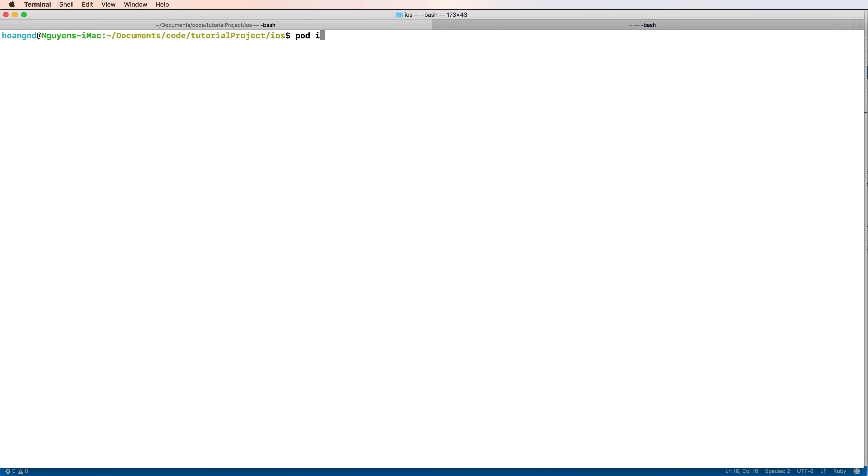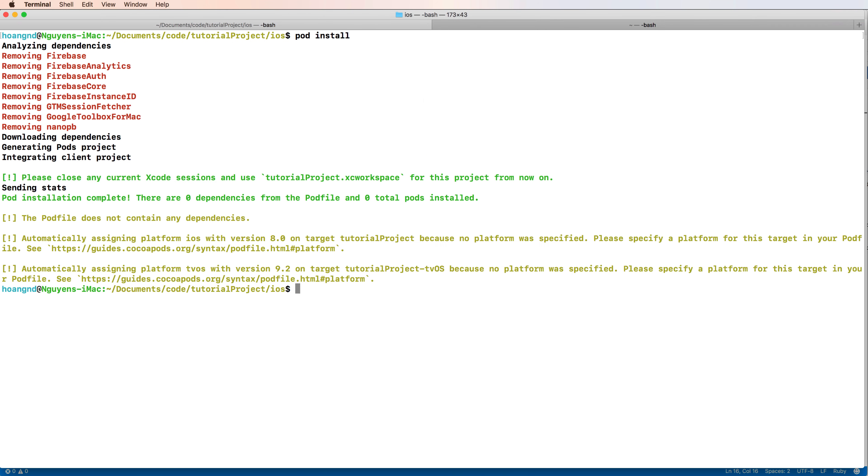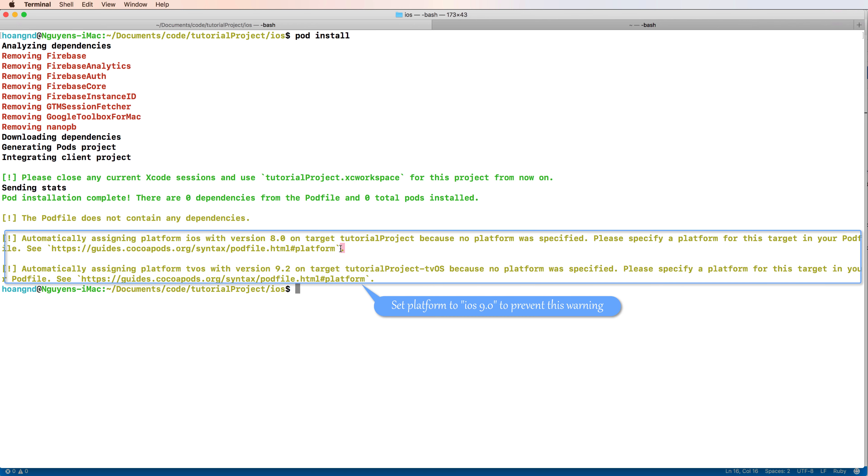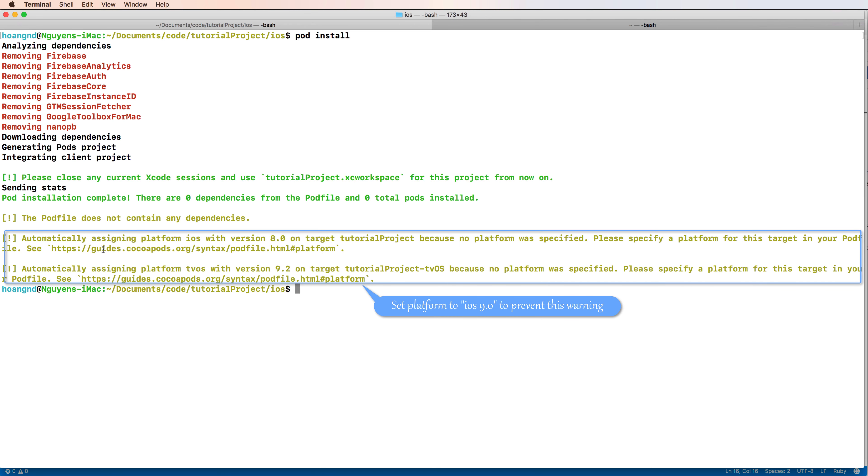And then you clear and install the package. So from now you can open Xcode workspace to open the project in iOS.